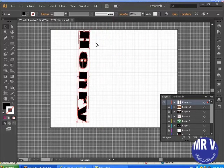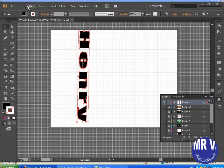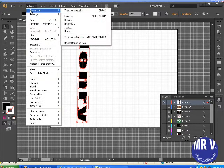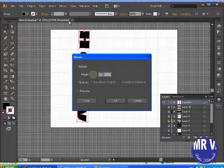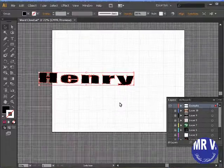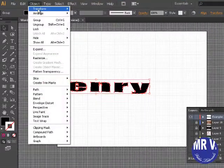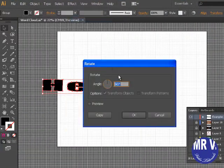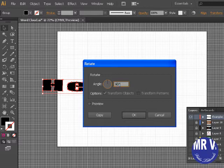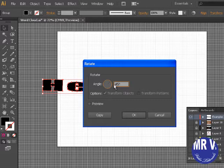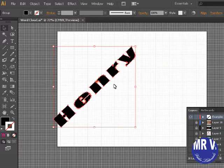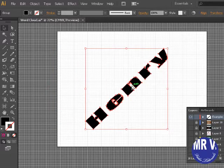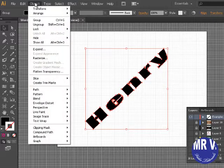You can also rotate by going to the Object menu. You can go Transform and Rotate. You can rotate it 90 degrees if you want. Object, Transform, Rotate. You can rotate it 45 degrees if you want.